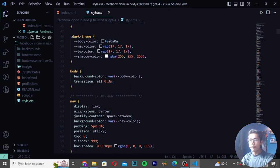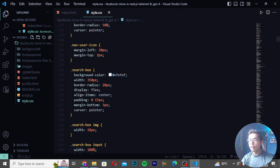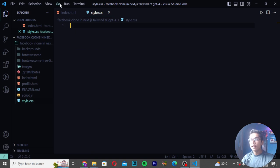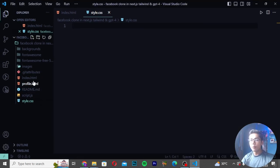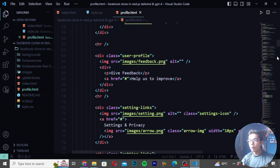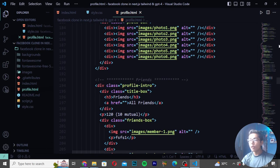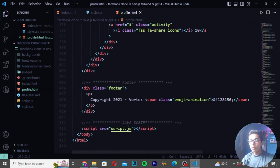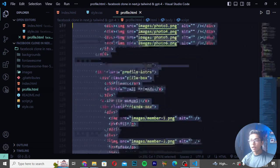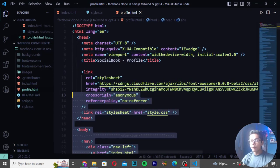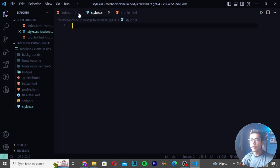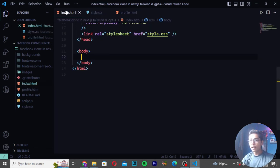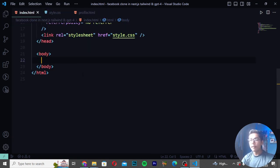Now we will be starting with our video and seeing how we can create this amazing Facebook clone. I will be moving to my file, pressing open folder, then moving to downloads where I have my folder: 'Facebook Clone in Next.js, Tailwind CSS, and GPT-4'. I will open this folder and then remove all the default stuff from the main file.